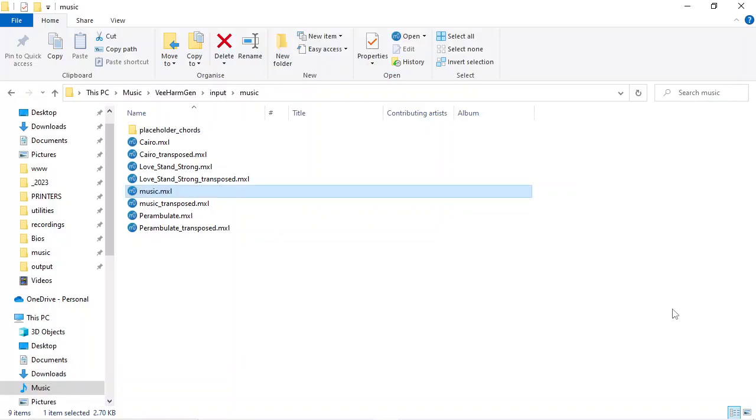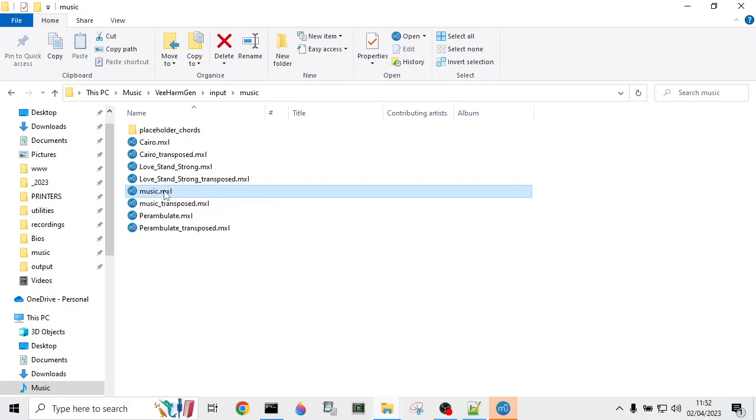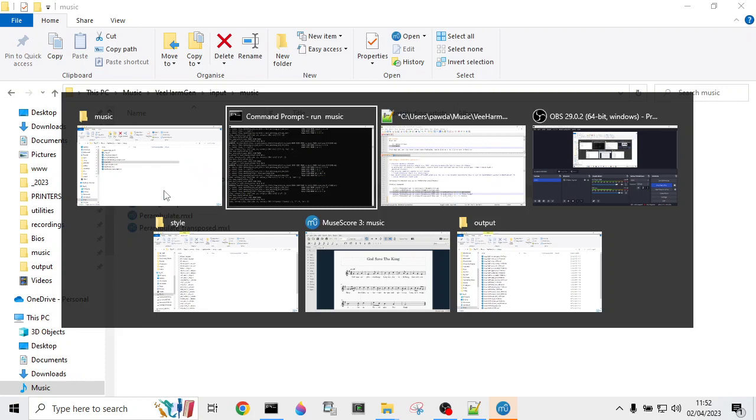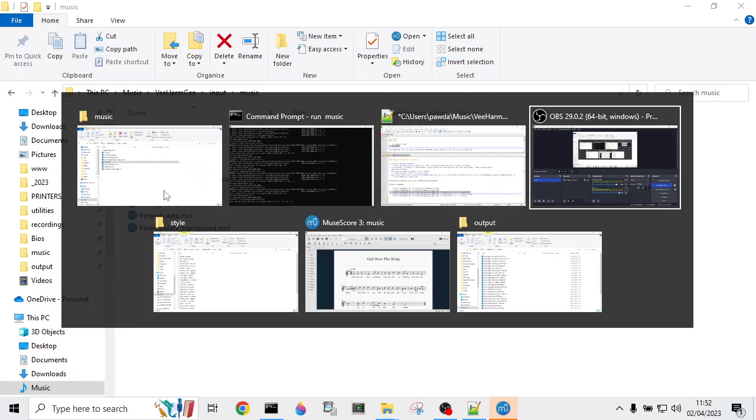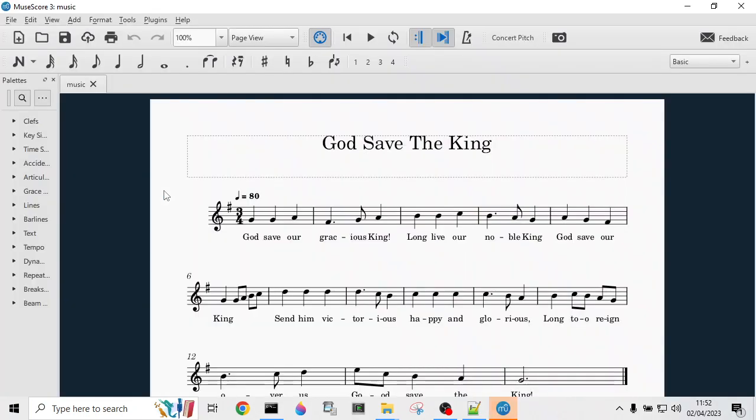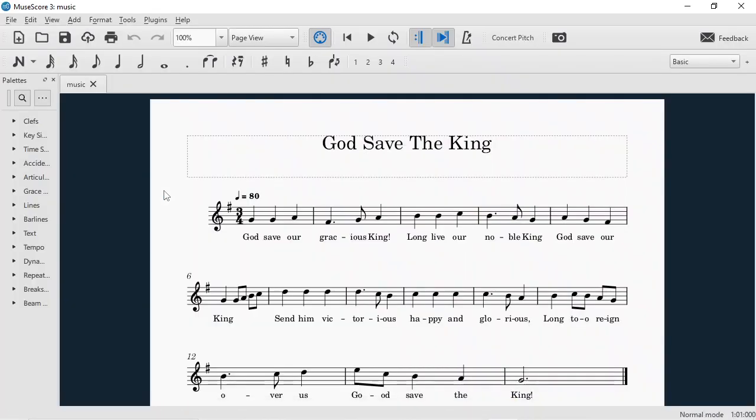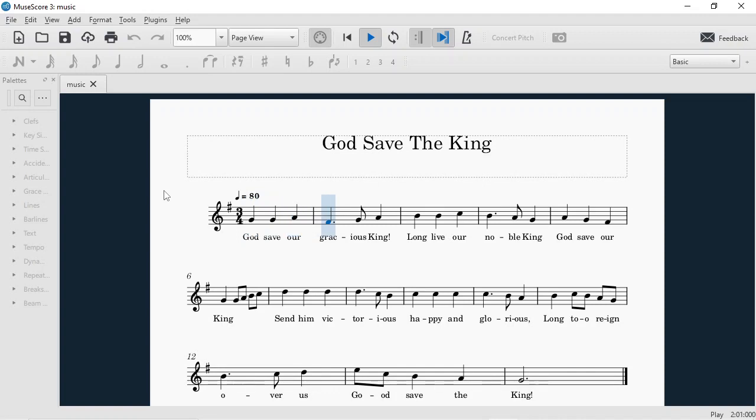That takes a music file from the input music folder. We can look at that in MuseScore. So just a tune, no chords.